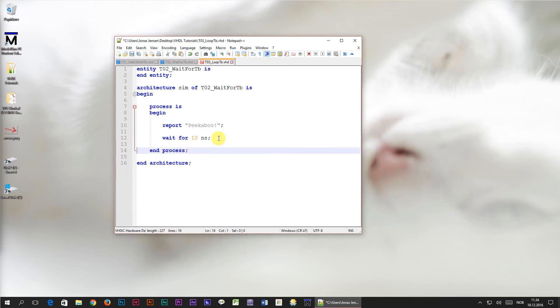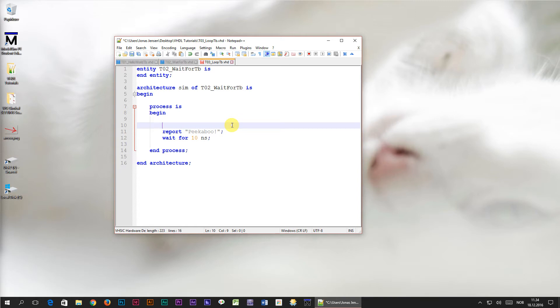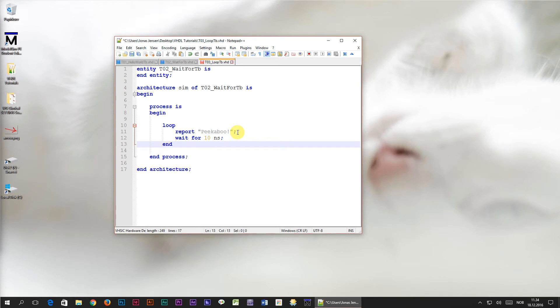Now, let's put the report and wait for statements inside of a never ending loop within the process. We do that by surrounding the code you want to have inside of it, with a line containing the word loop at the beginning, and a line containing the words end loop semicolon at the end of it.